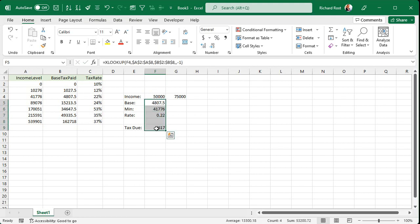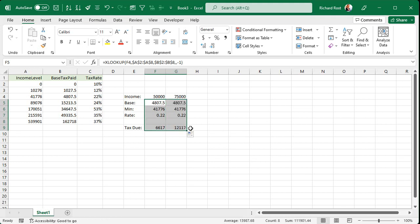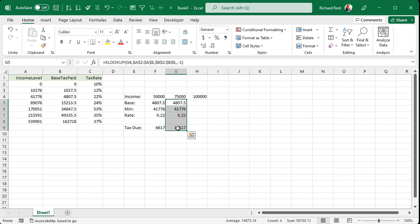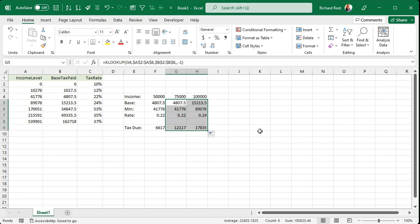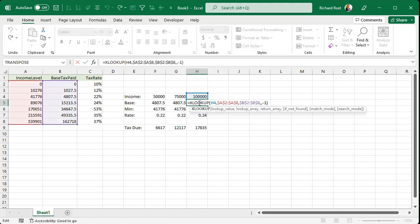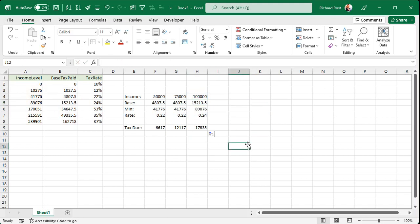And this basically just tells Excel, hey, if I autofill this guy, don't move that reference. Leave it right there. That one's all fine. So now I should be able to grab these, slide it over, and there you go. Now, if I do another one to 100,000, I can slide it over again. There we go. Because those F4s keep that reference in the same spot. That's called an absolute reference.